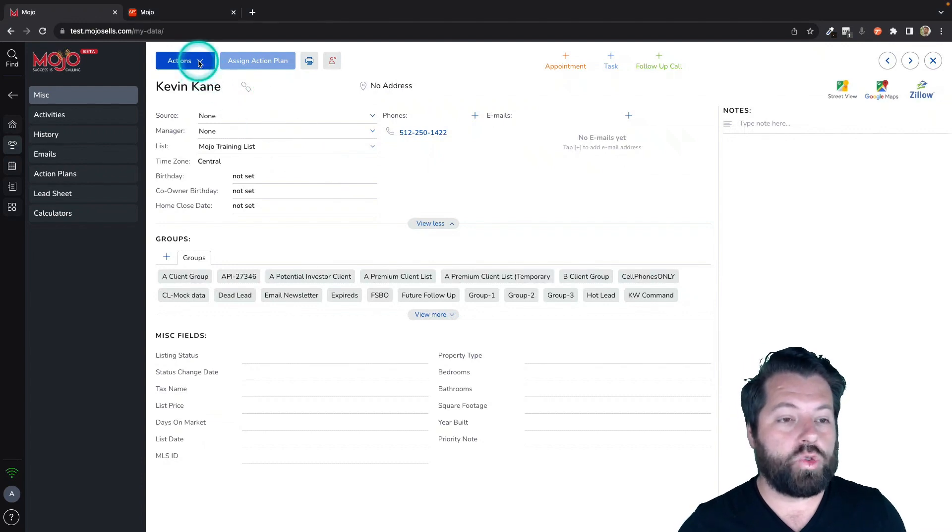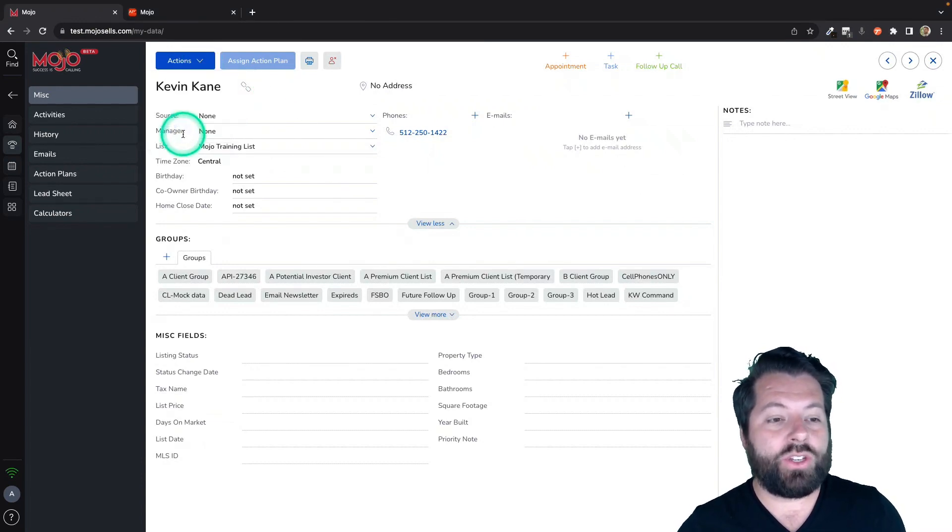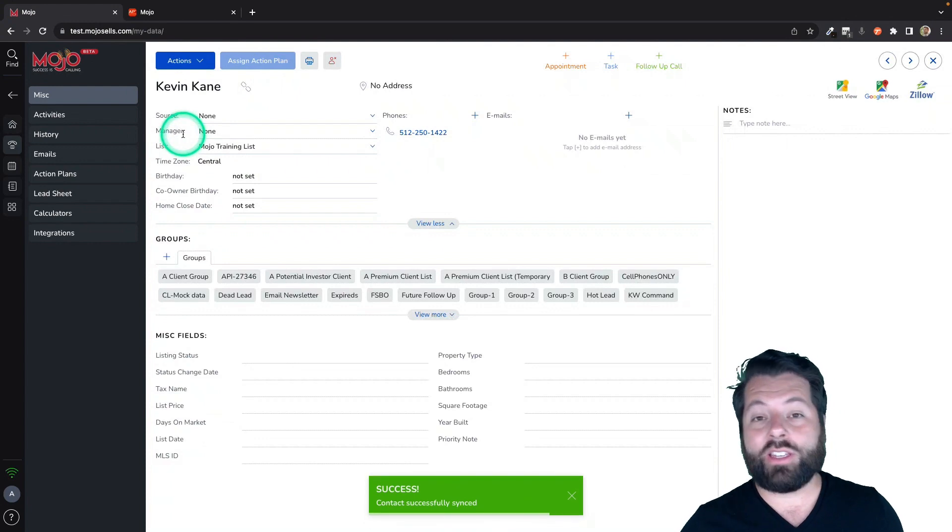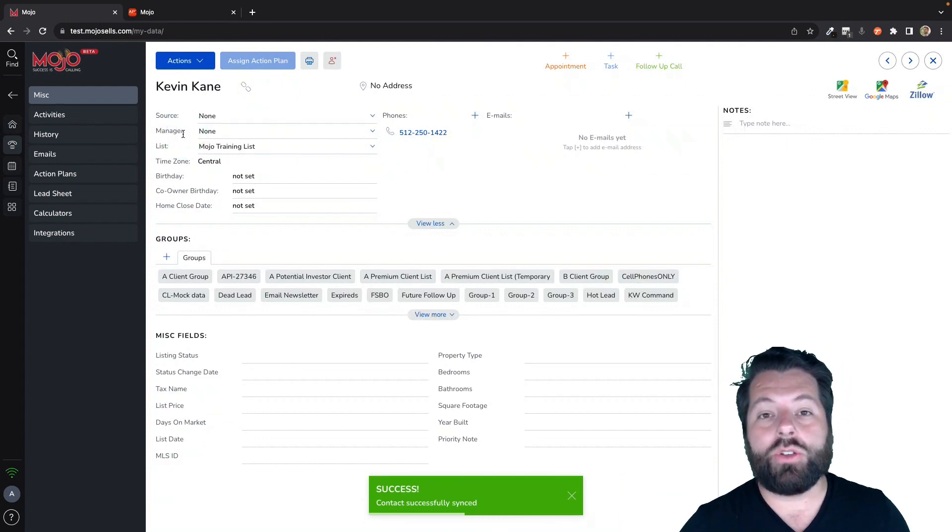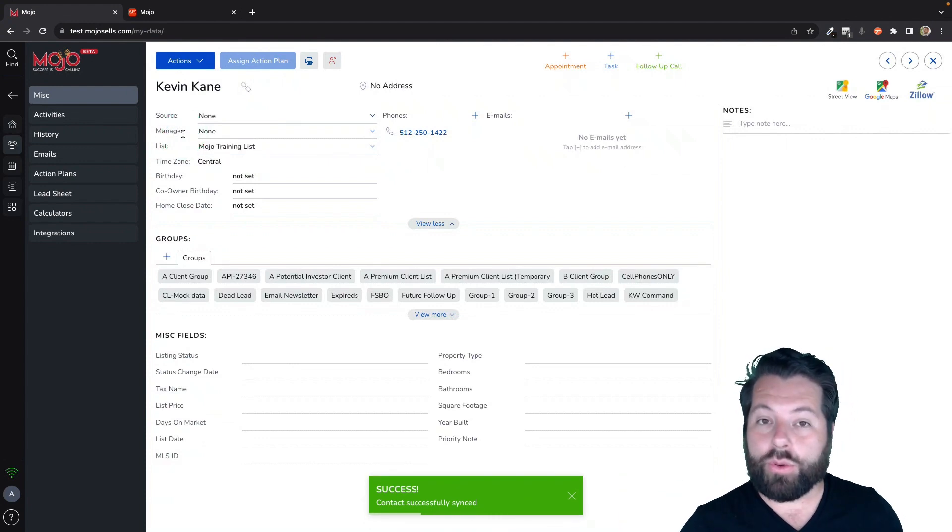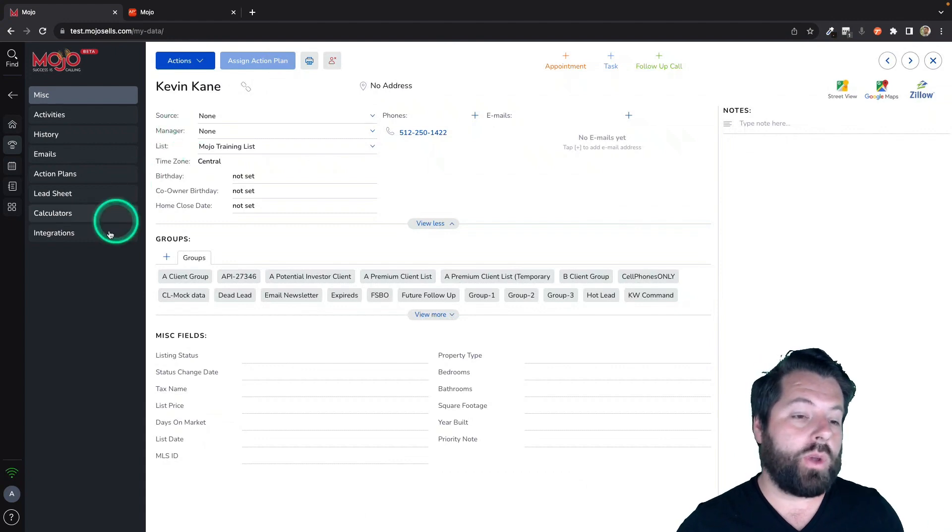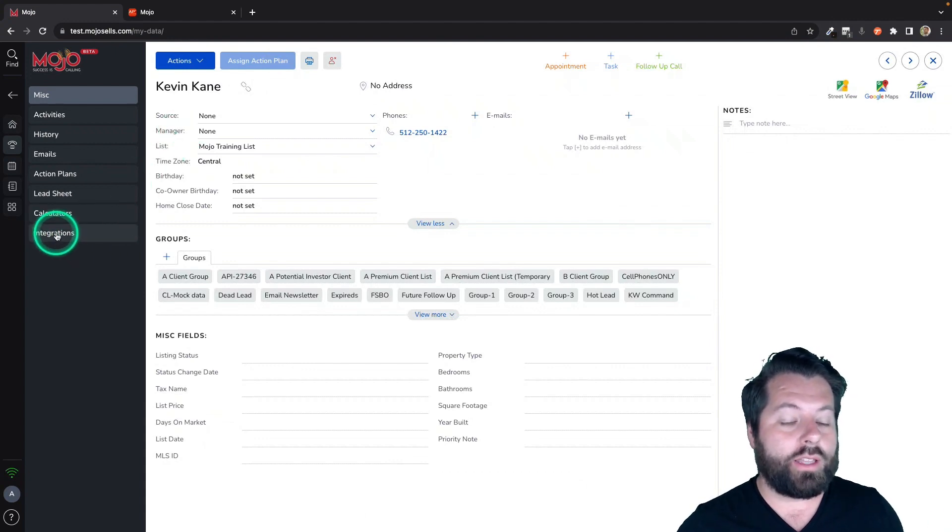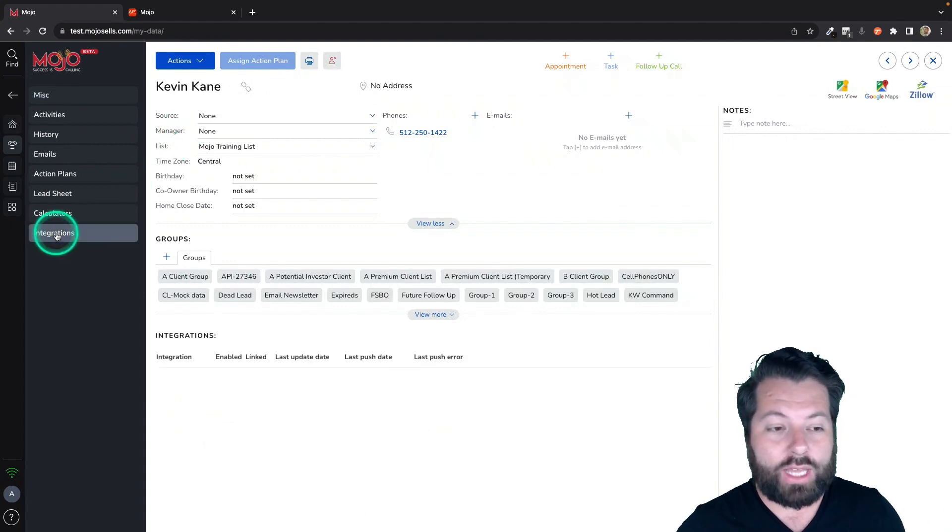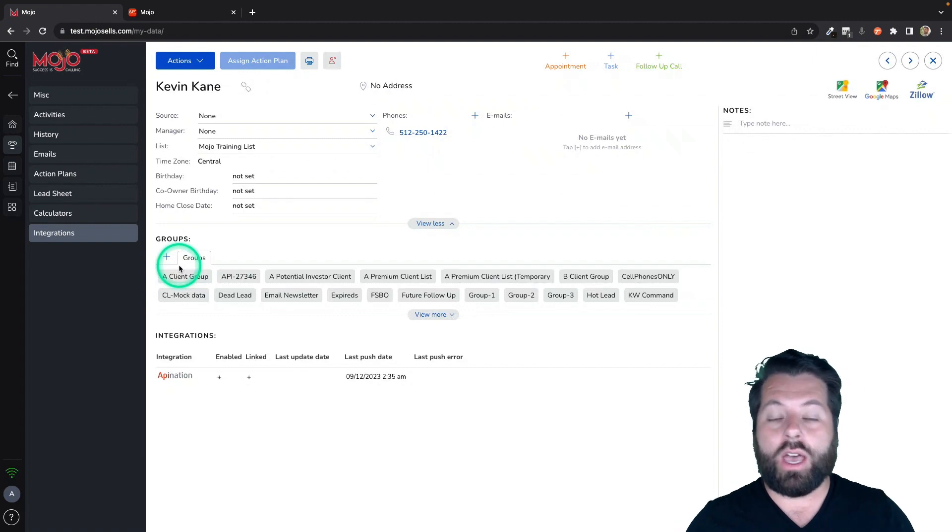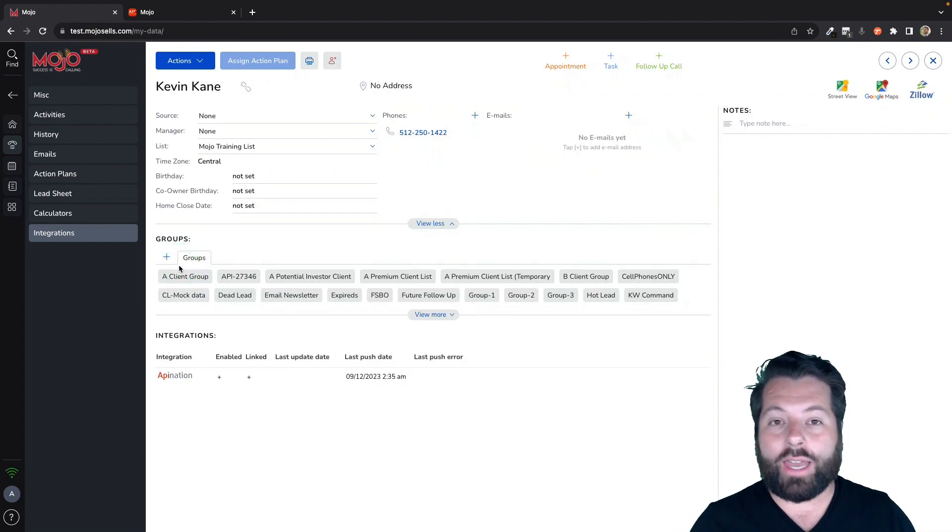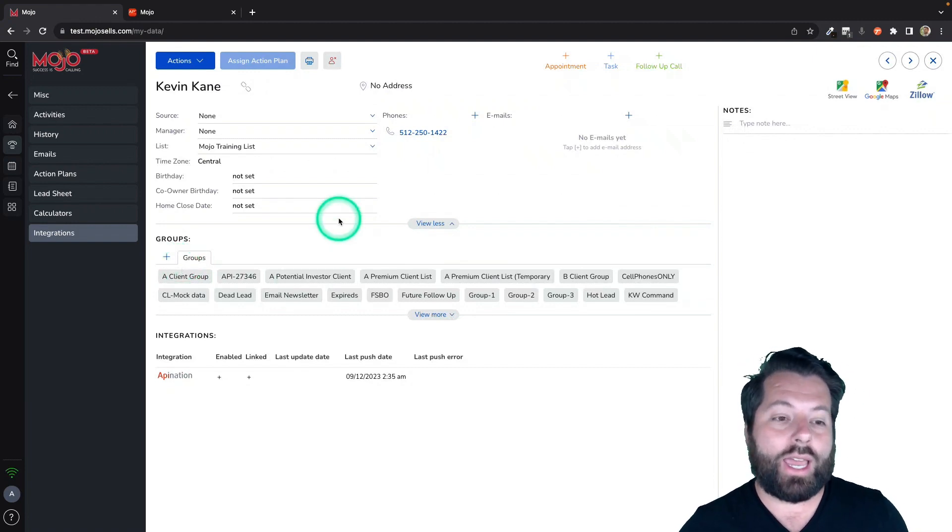All you do is click this dropdown under Actions and you're going to click send to API Nation. That's going to send it immediately to the connected app through API Nation. And if you want to check on what's going on with the sync, you can always click on this Integrations tab and it's going to show you the complete history of how often that has gotten synced to your connected app.